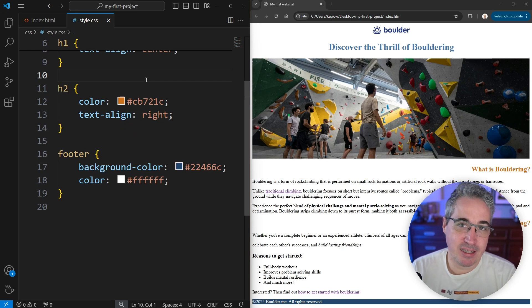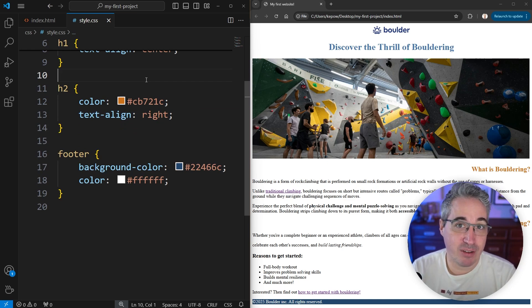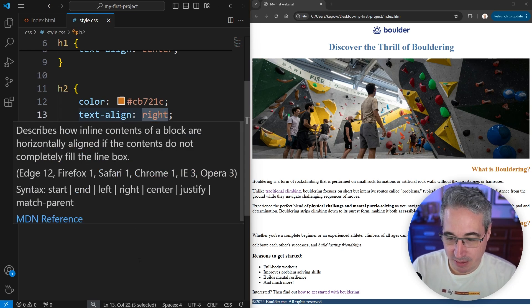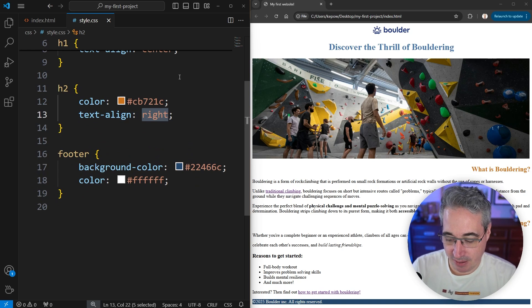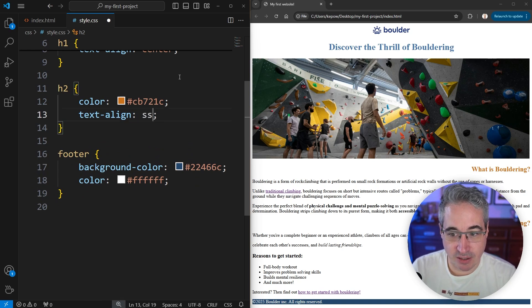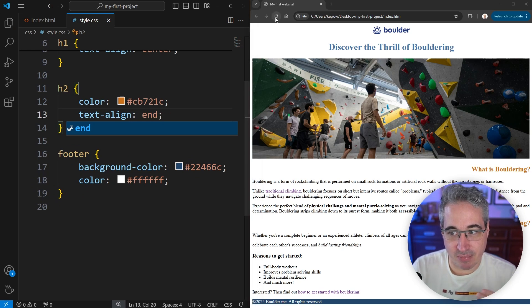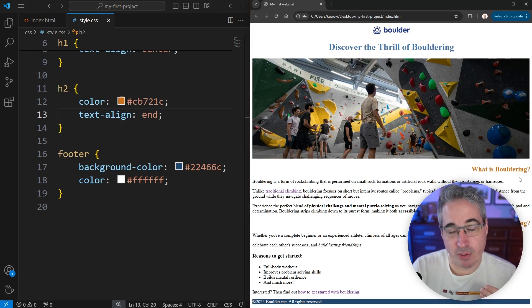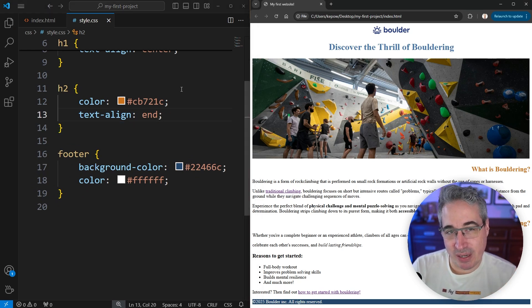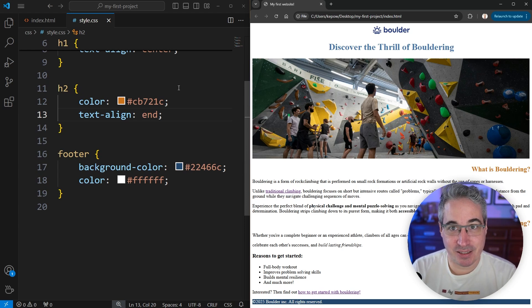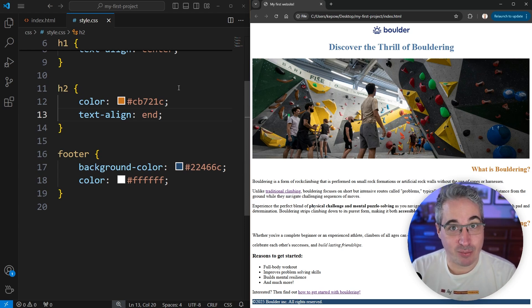And more recently, CSS has put in a big effort into having what we call logical properties. So that would be for having the start and the end. And so end and, in this case, right would be the same.